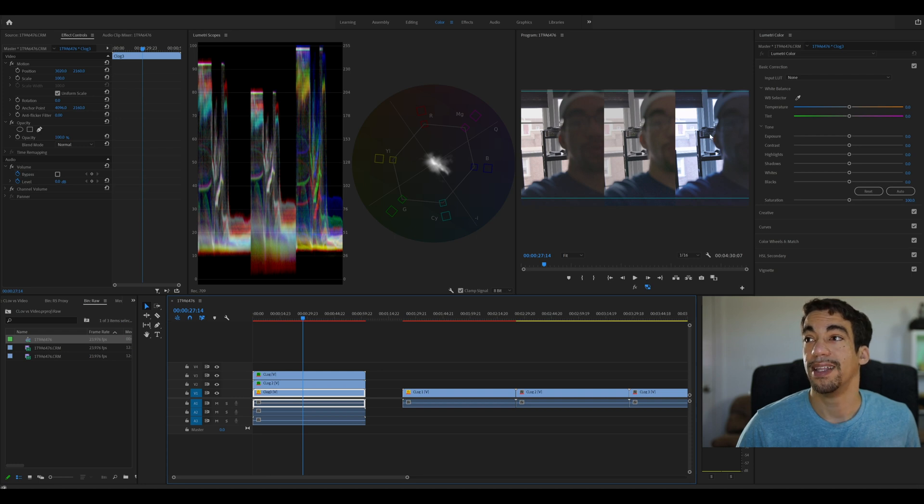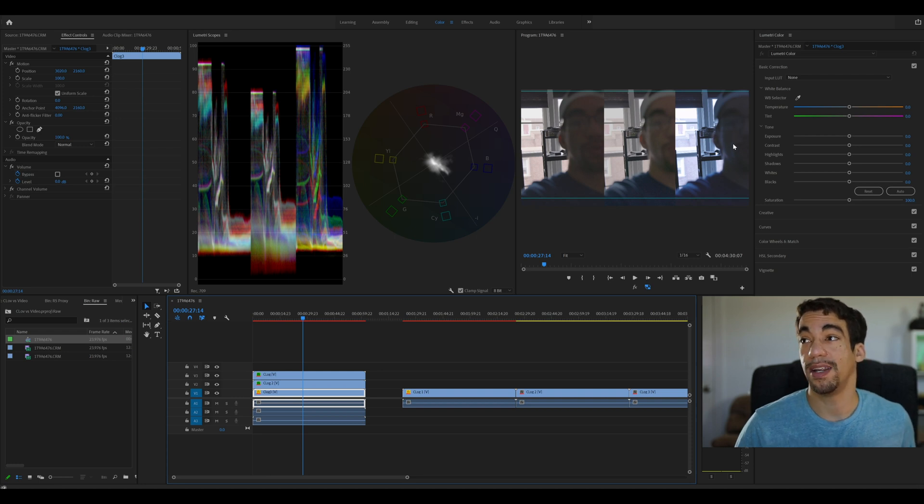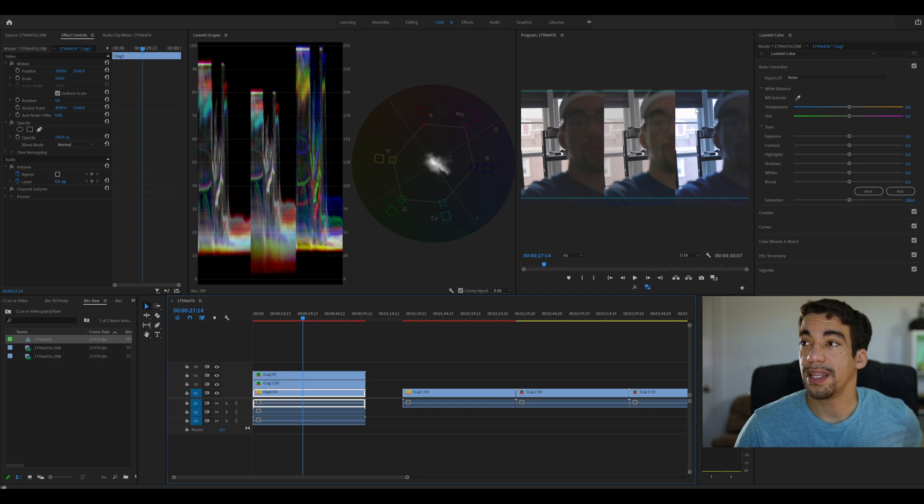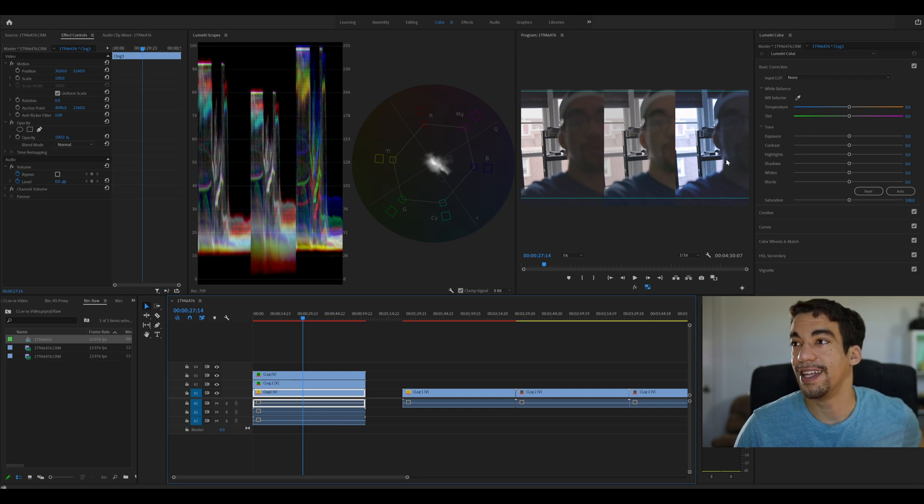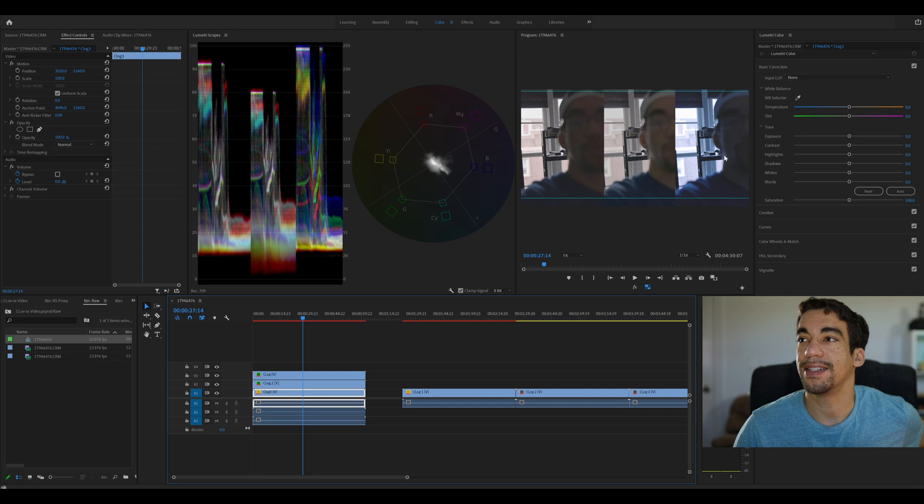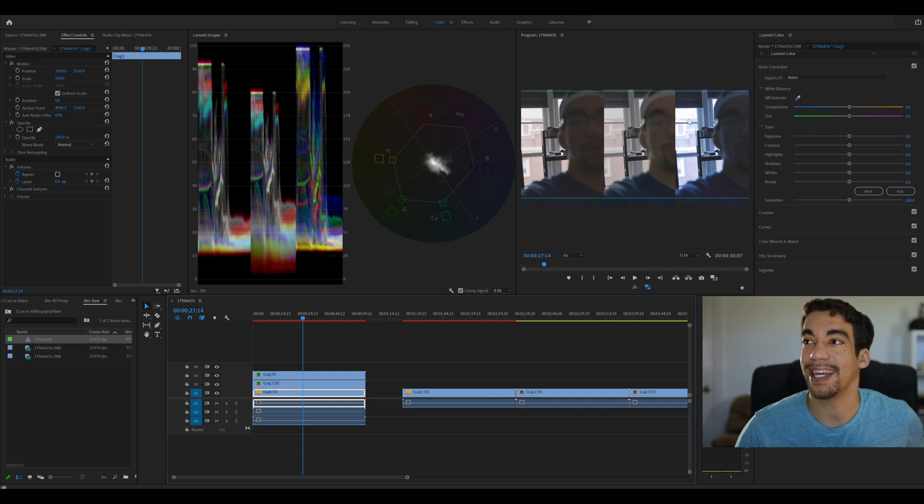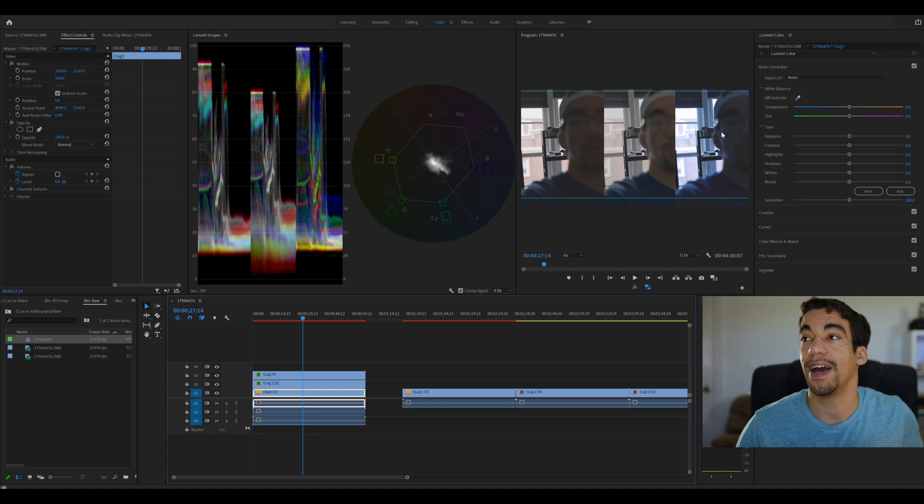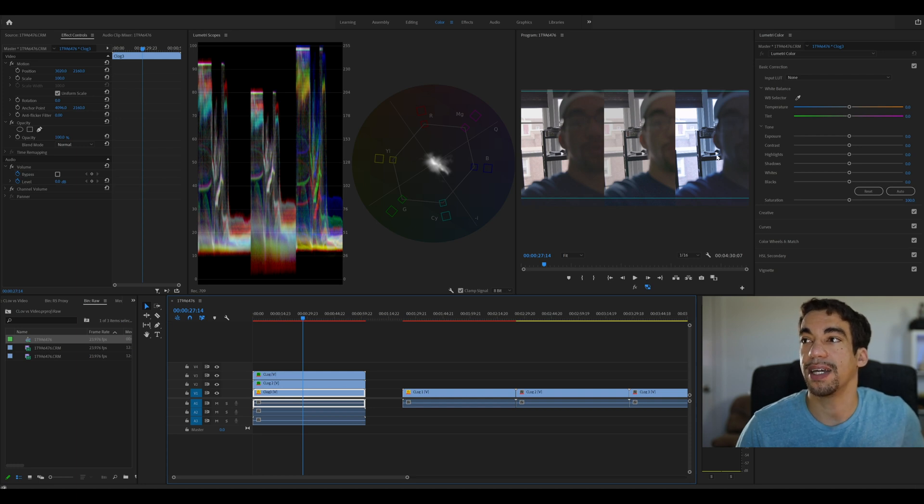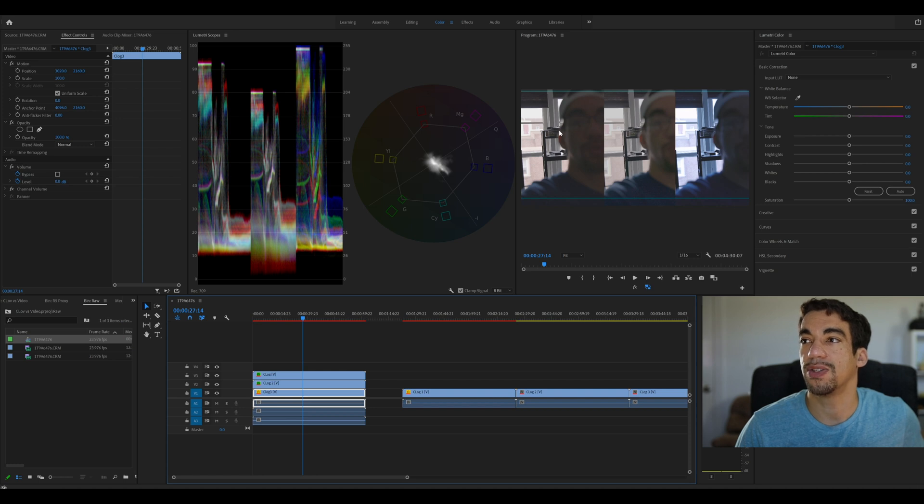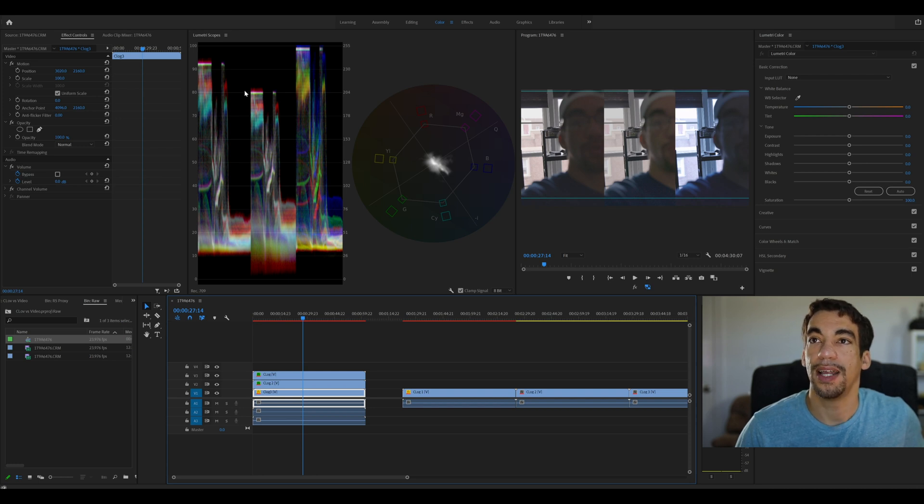And C-Log, C-Log 1, unfortunately, clipped a lot of these highlights and lost a lot of these shadows, which, if you had a standard picture profile, you probably wouldn't even be able to see outside. So C-Log does have some effect. But when it comes to actually picking up detail, it definitely has less dynamic range than the other two C-Logs.